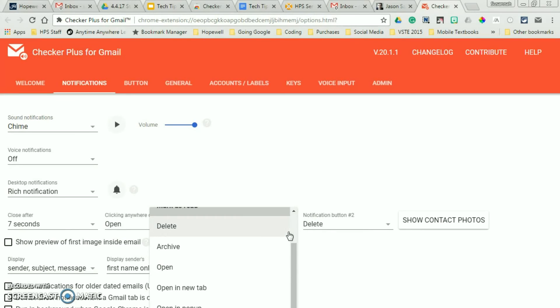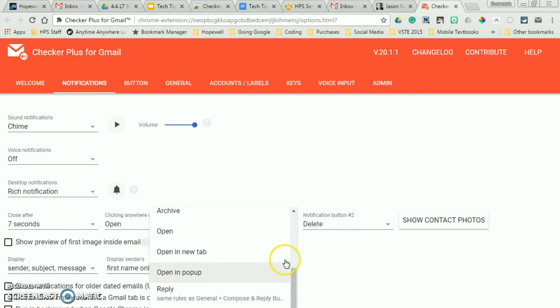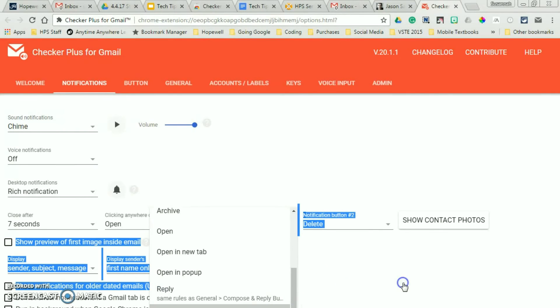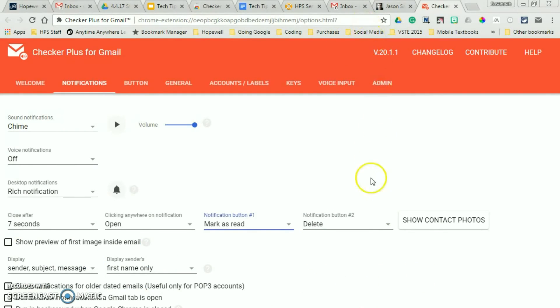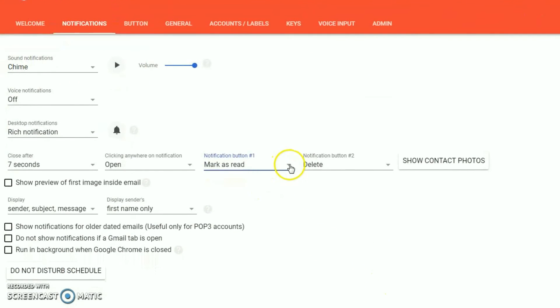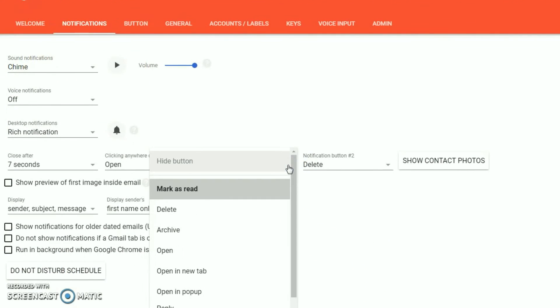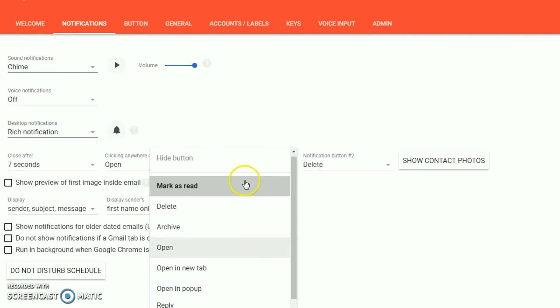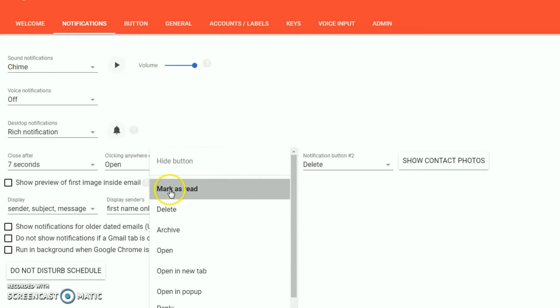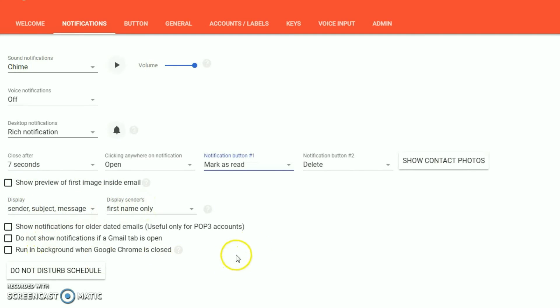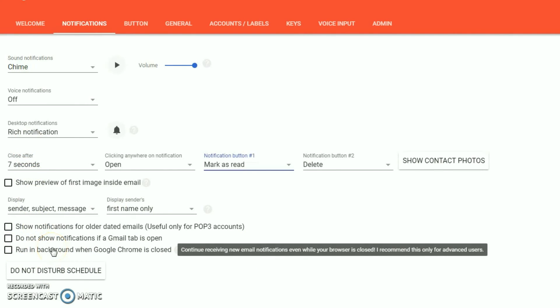Or you can set it to reply or open in a pop-up. Whatever works best for you. So these are some options that you can add in. I'm actually going to select mark as read and leave it as delete. If you want to change some of these, what to display, you can also change that. So that's a nice feature.